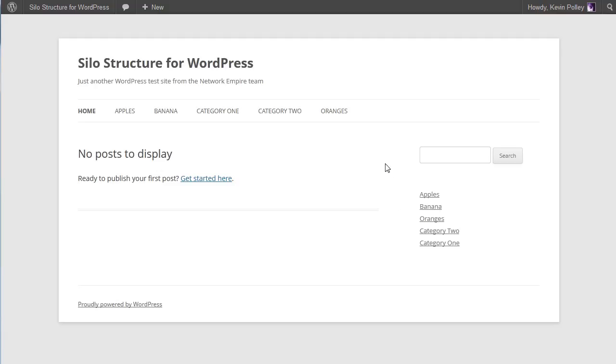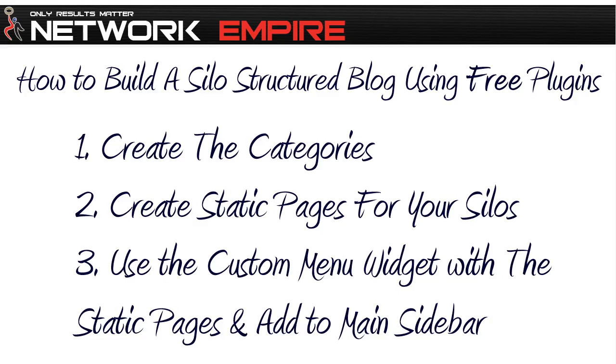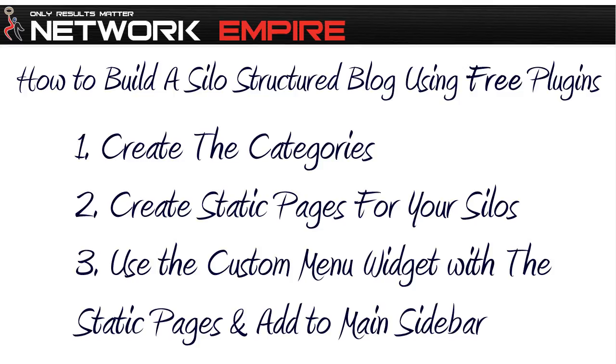So now time for a quick recap. In this step of how to build a silo structure blog using free WordPress plugins, we have created the categories that we are going to use having researched them. We have created the static pages for each of the silos. And we've used the custom menu widget, added the static pages to that custom menu widget, created the menu, and then added it to the main sidebar.